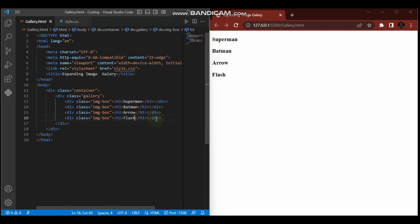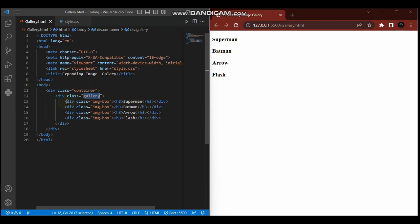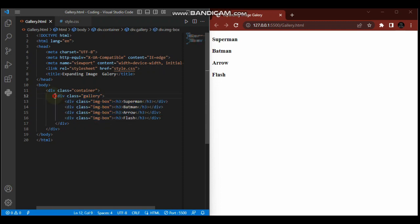So this gallery is the parent element of all these. Superman, Batman, Arrow, and Flash are inside as child elements of the gallery. When we go to CSS and give the gallery display flex, these image boxes will align in a horizontal format.